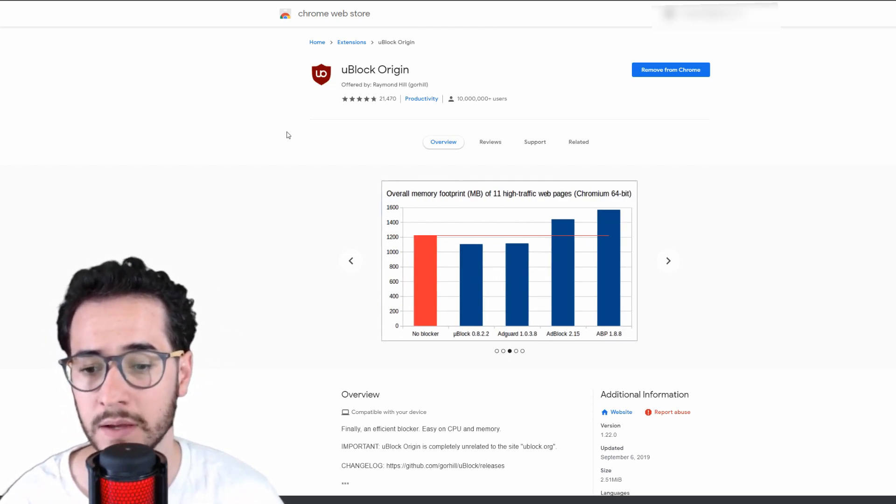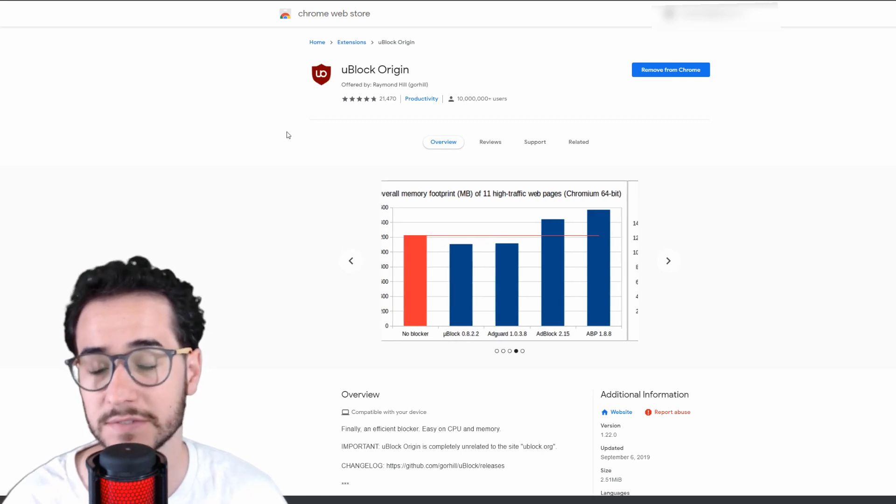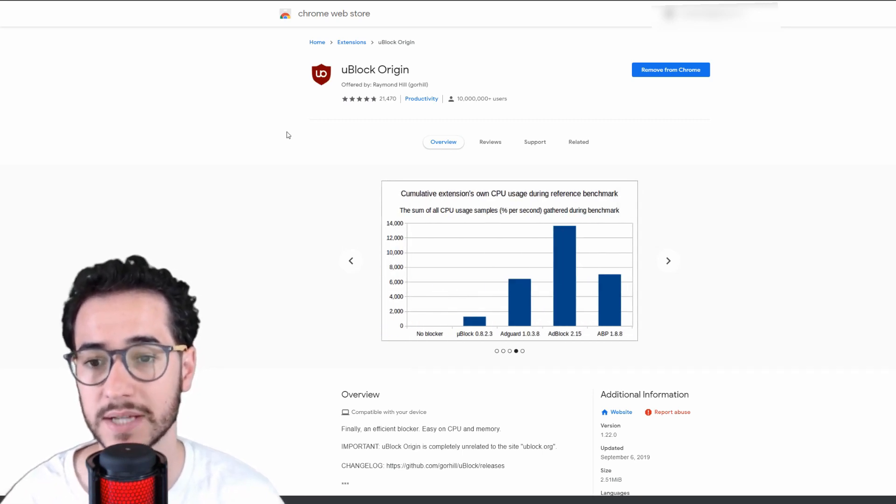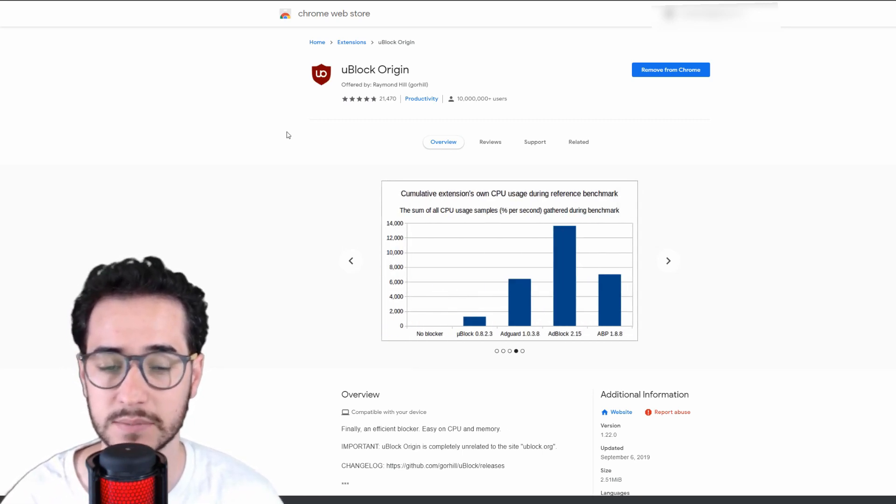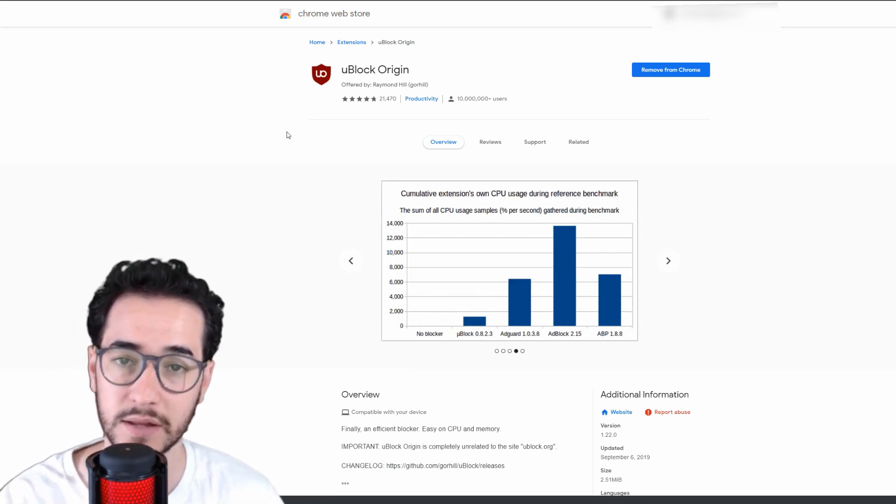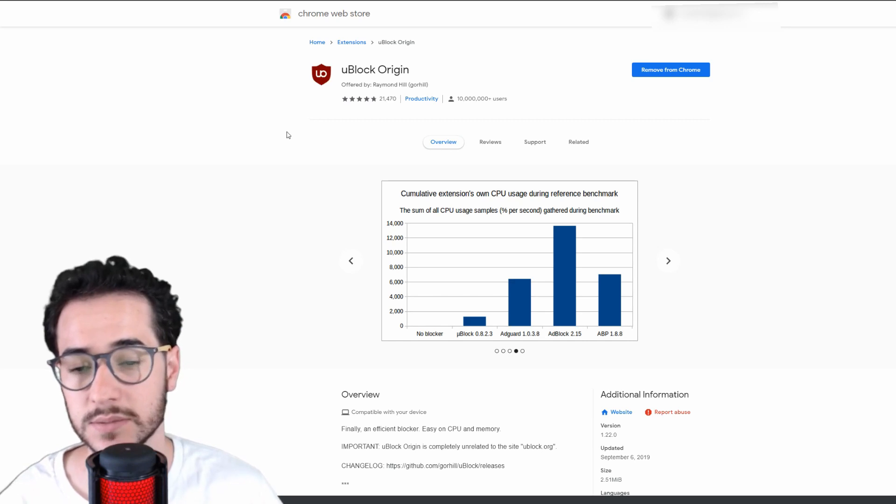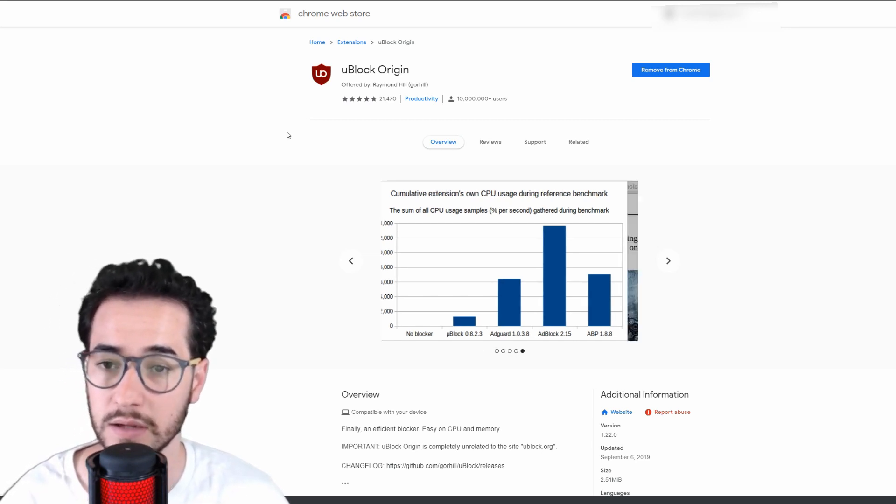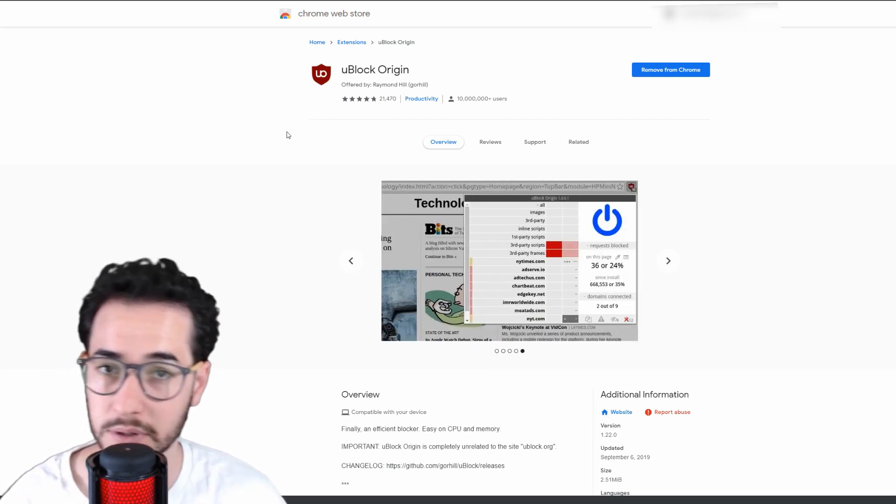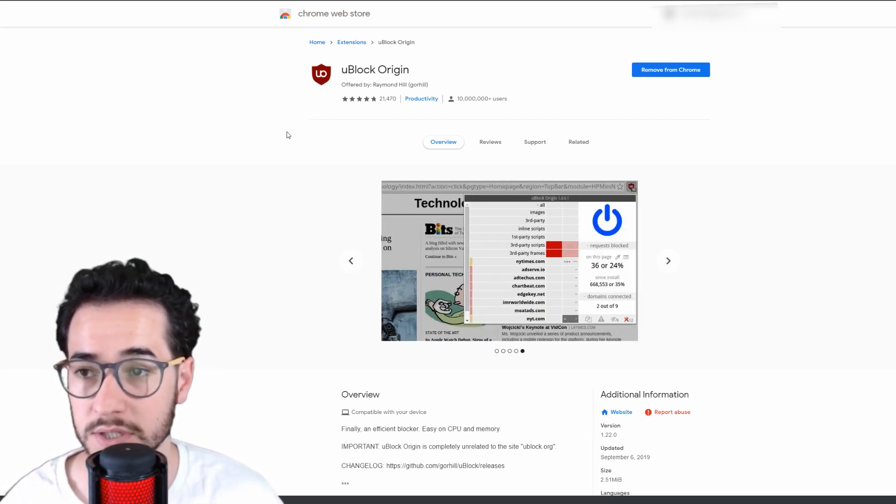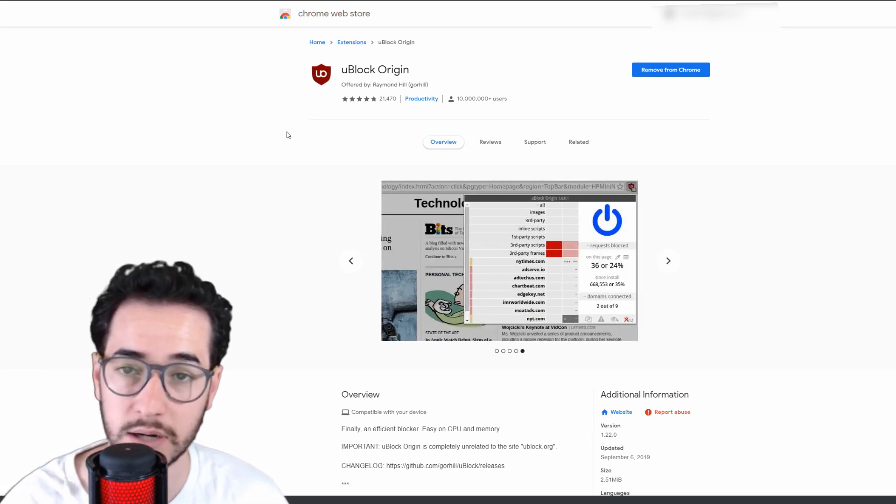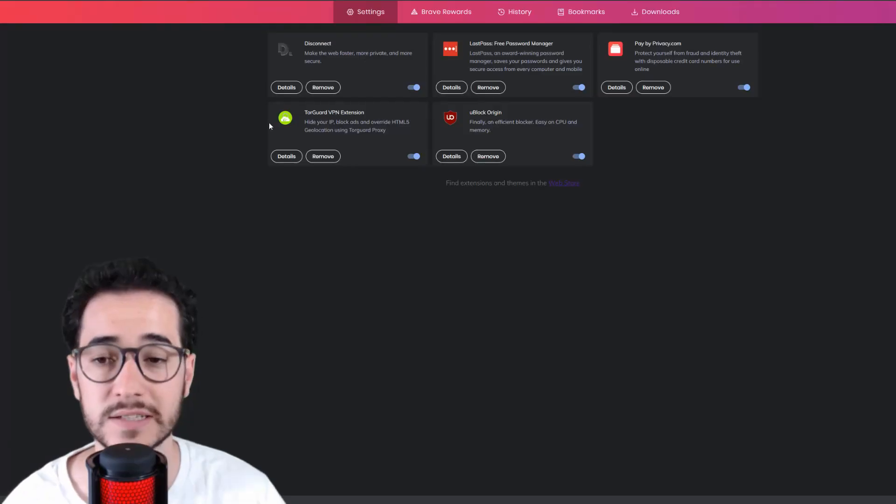first-party ads and stuff like that on websites. It blocks more of other kinds of things. So just to block everything, you probably will want to put on uBlock Origin to kind of make Brave even better.